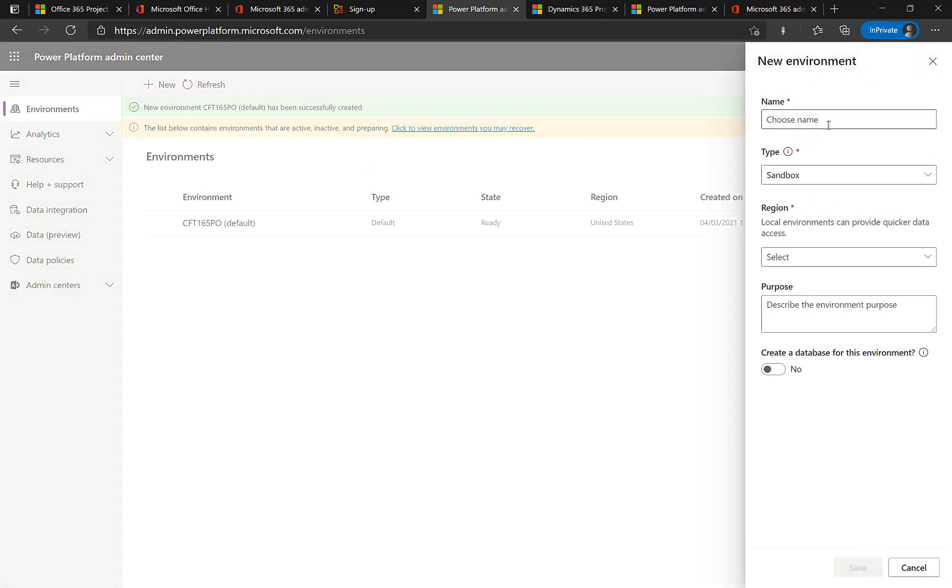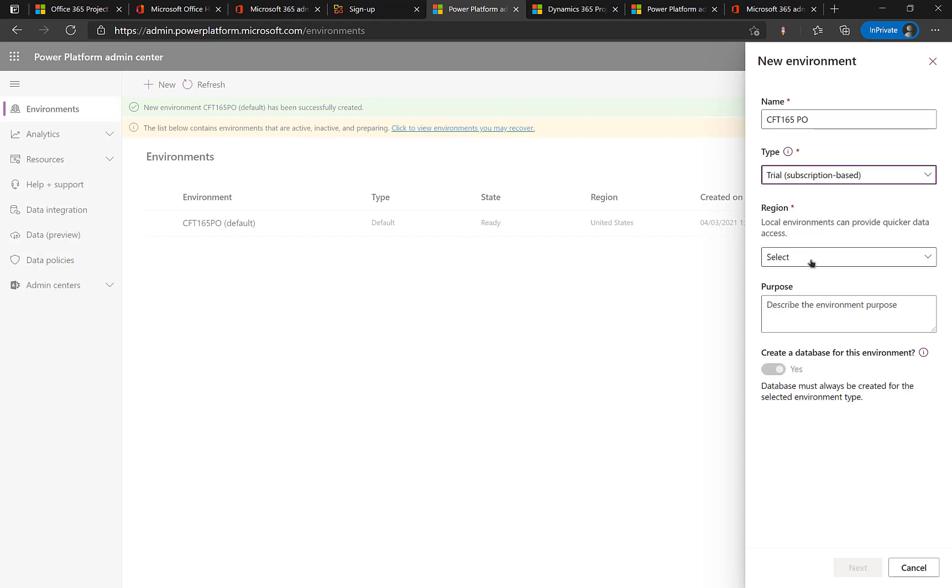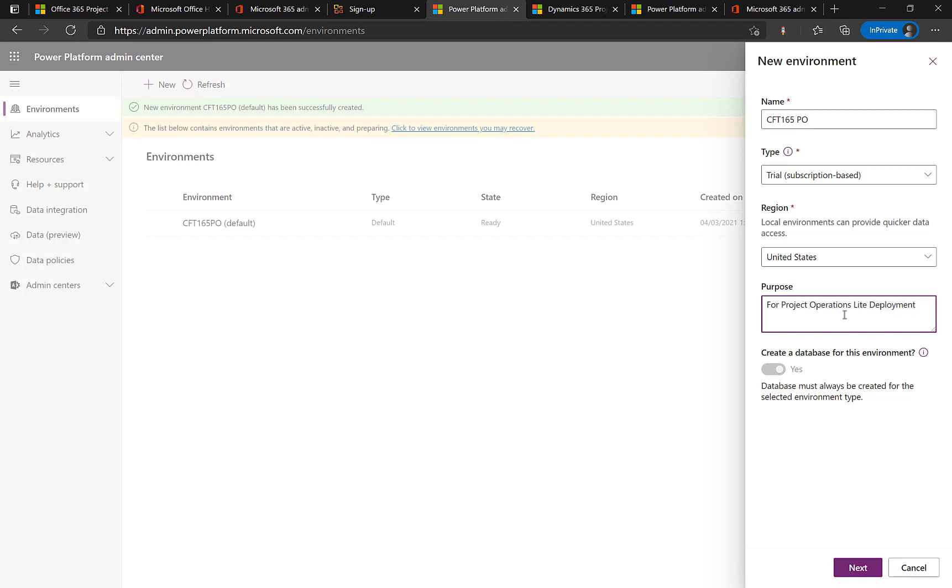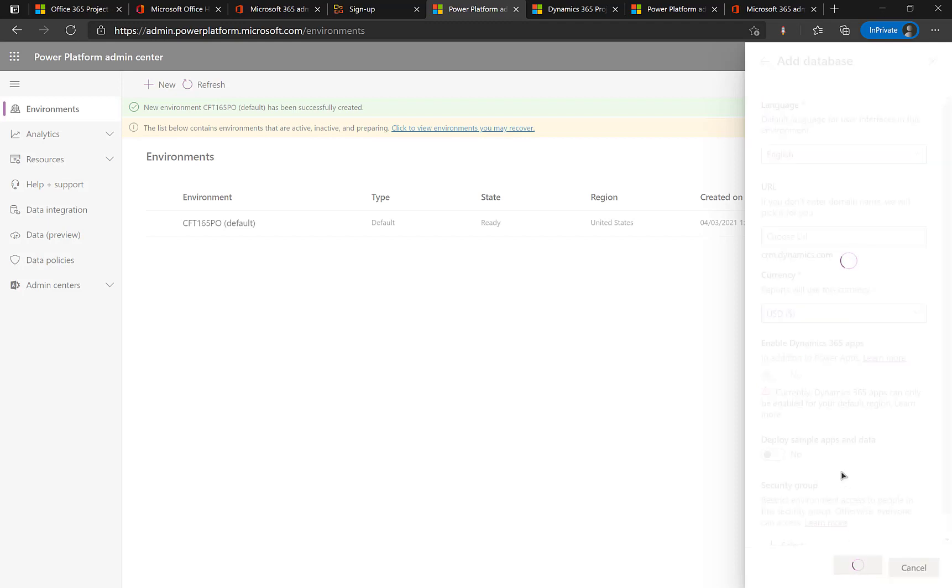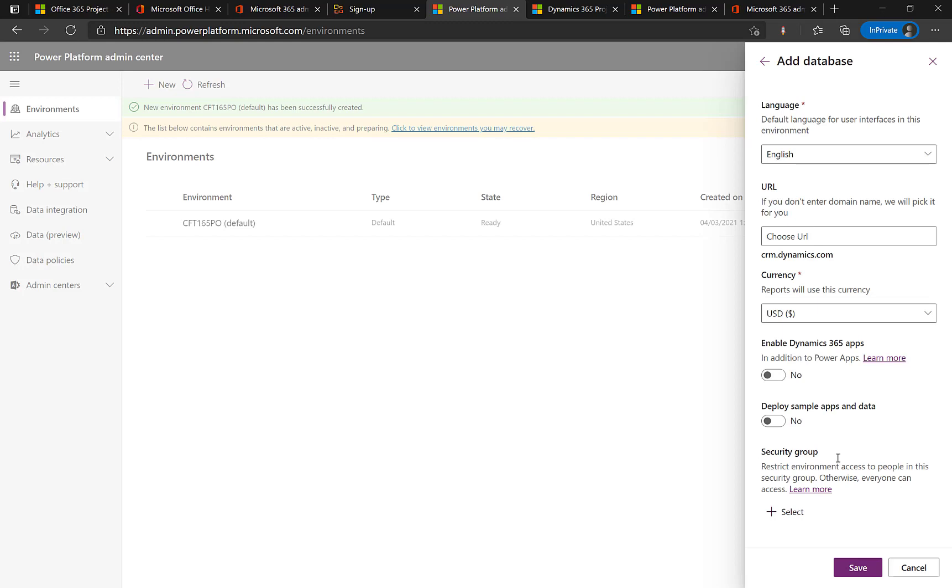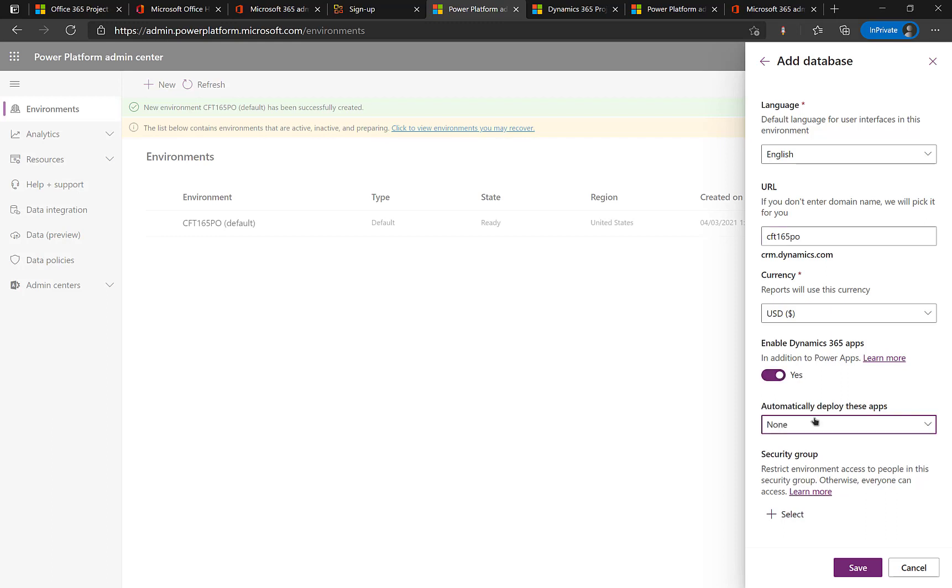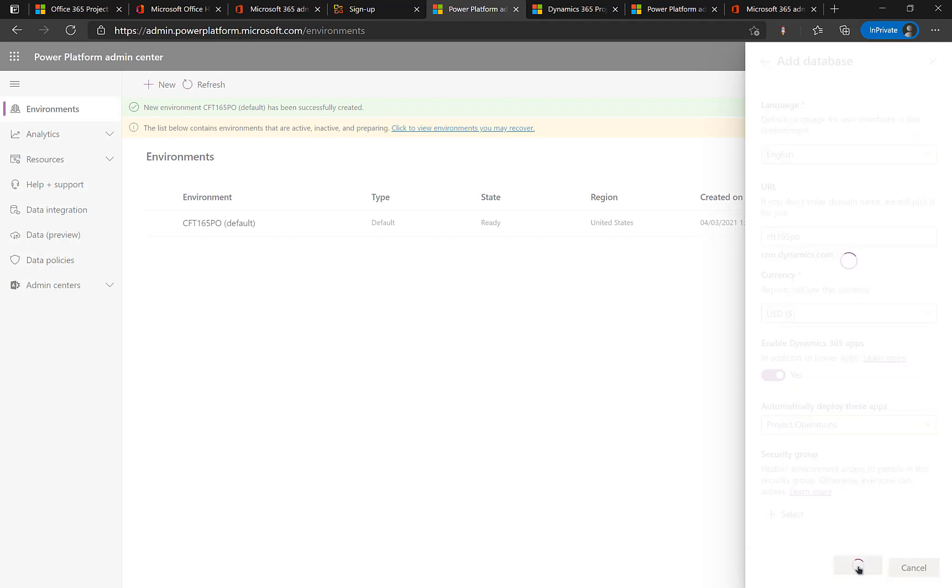Now let's start by creating the actual project operations environment. Meaning a dynamic 365 or dataverse environment. If you want to call it. I'll name it CFD 165PO. It is a trial and my default region I've selected is United States. It's a good practice to also describe the purpose of the environment. So I'll just write for project operations light deployment. So I've just written my description. And I click on next. Next. It will create a database. By default. So that field was locked in. And here is where you have to provide a URL for your environment. I will name it CFD 165PO.CRM.dynamics.com. I'll click on enable D365 apps. And the automatic app that I want to deploy is project operations. So I've selected that. And I have clicked on save.